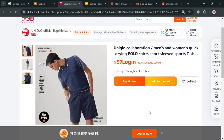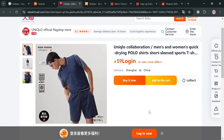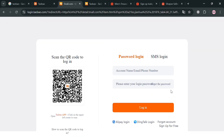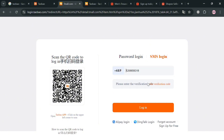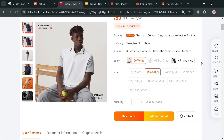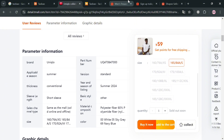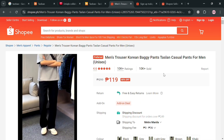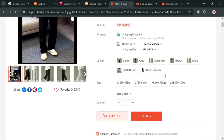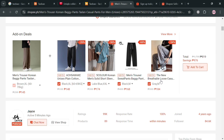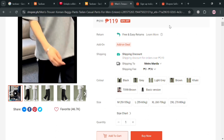Once you have successfully transferred all of the details from Taobao to Shopee, and a customer tries to purchase on Shopee, you simply go to Taobao and place the order using the customer's details — including their name, address, mobile number, and contact info. Make sure you are logged in to your Taobao account; you can download the Taobao app and scan the QR code, or use the password login or SMS login method. After signing in, you can view user reviews and parameter information to also use for your Shopee listing. All required information including product variations and details must be transferred to Shopee when listing a specific product.